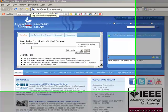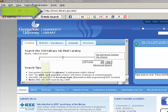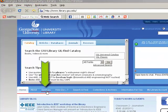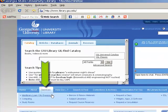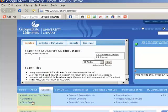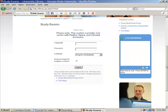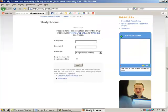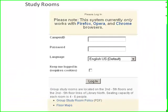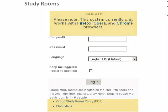At library.gsu.edu, you'll find the login page for the reservation system under the Services tab. Log in with your campus ID and password.